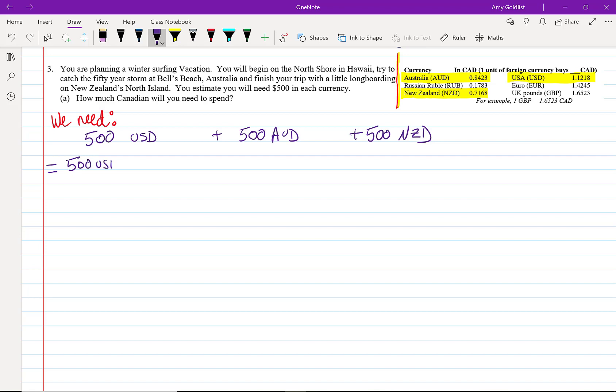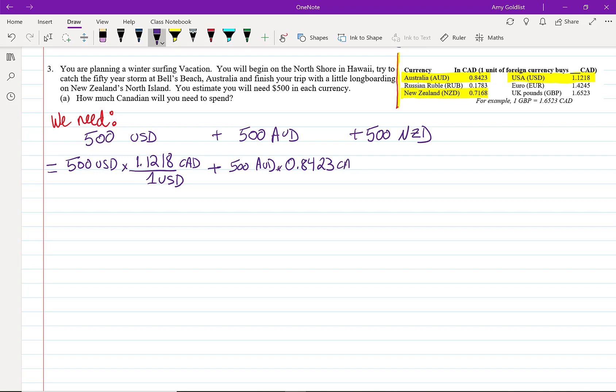500 US dollars times, well, we've done this one before: 1.1218 Canadian dollars equals 1 US dollar, plus 500 Australian dollars. Well, that is 84 cents over 1 Australian dollar, plus our 500 New Zealand dollars. And we know that one New Zealand dollar is equal to 71 Canadian cents.